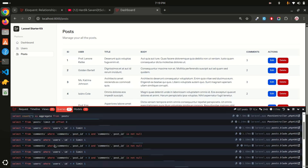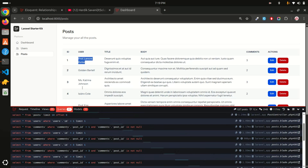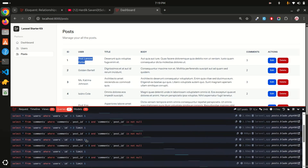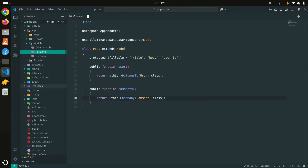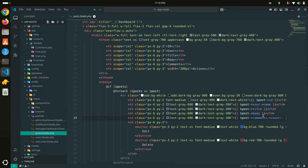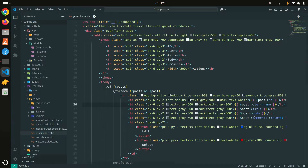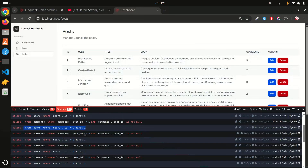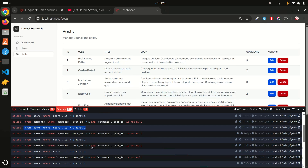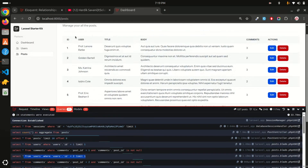After refreshing, you can see that when displaying the users, multiple queries are running — that is the N+1 problem. Same thing for the comments: each row has a query running to get the count. If you have pagination for example 25 rows, it's running 25 queries for the user and 25 queries for getting comments.